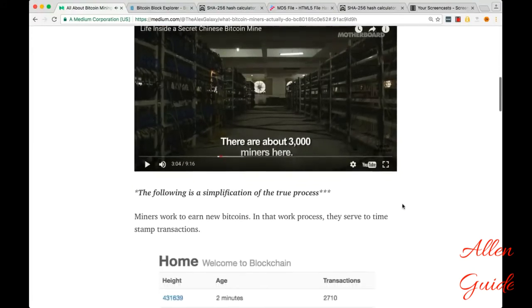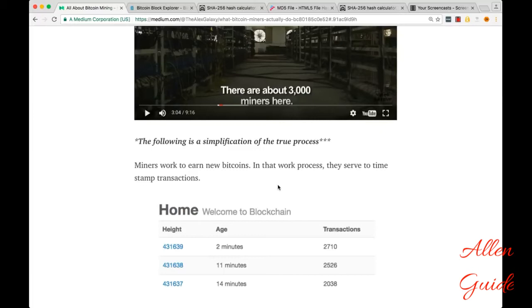So miners work to earn new Bitcoins and in that process they serve to timestamp transactions. And this forms the backbone of the Bitcoin network.